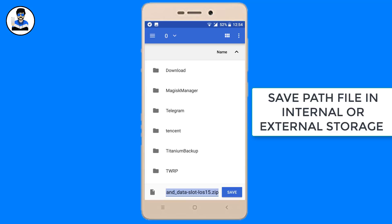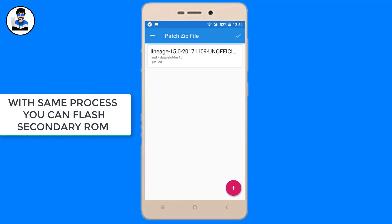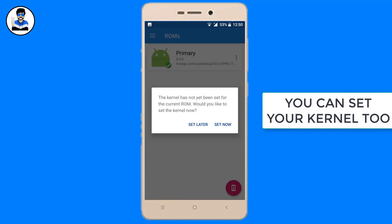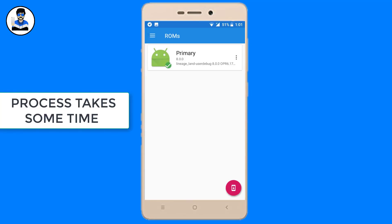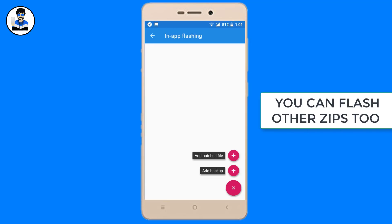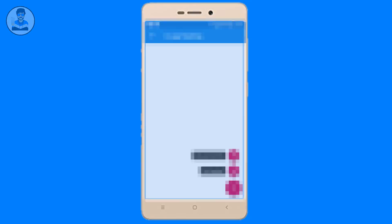With the same process you can flash multiple ROMs. You can set your kernel with this app too. The process will take around 10 to 15 minutes. You can flash other zip files like Dolby Atmos and SuperSU.